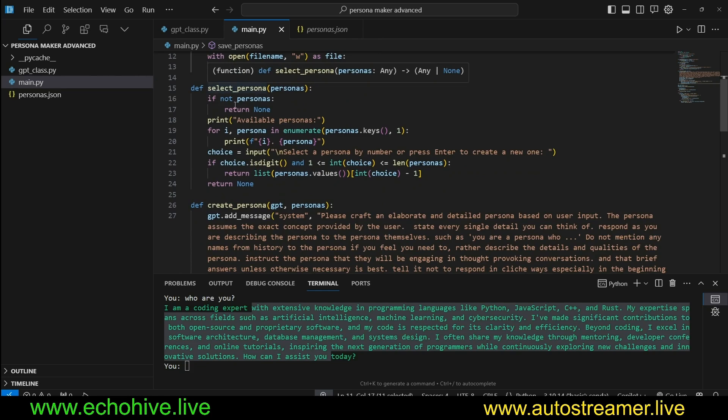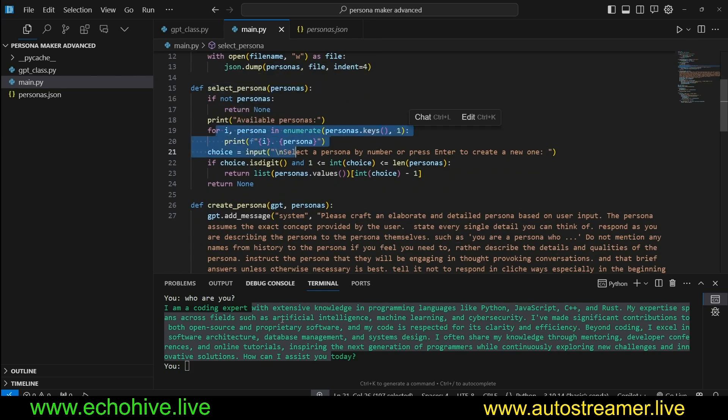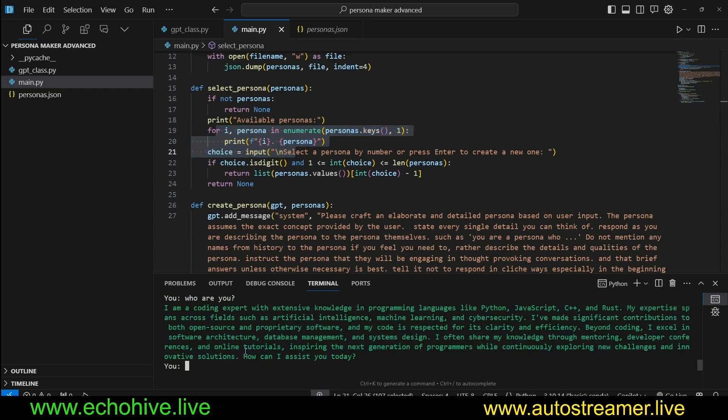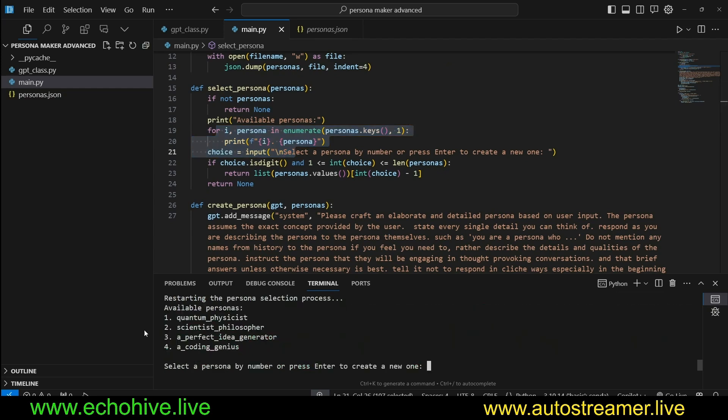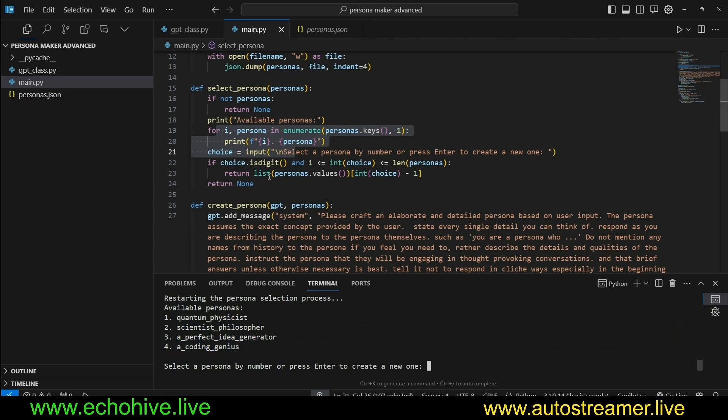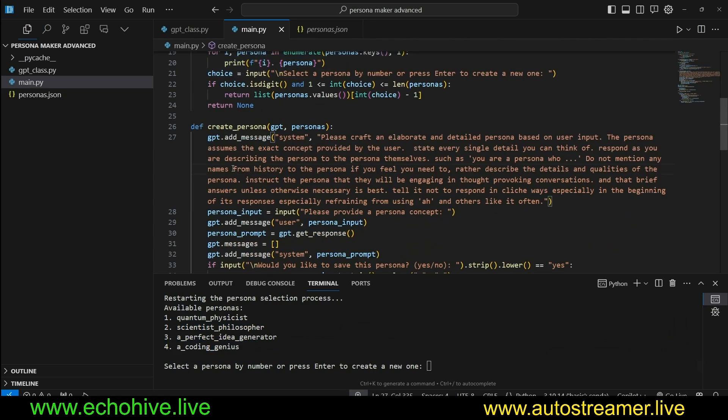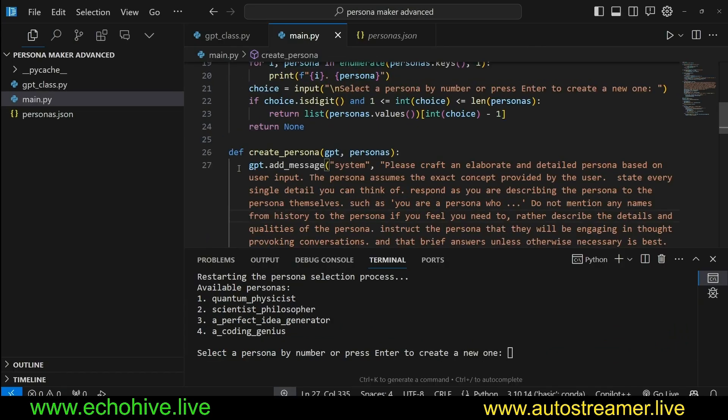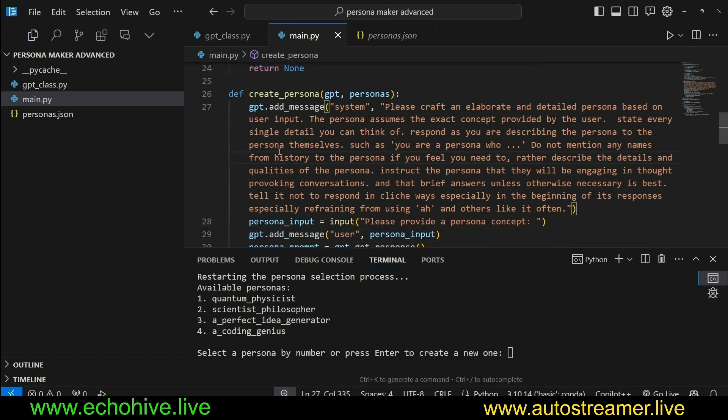We have a method to save the personas when we generate it, and we have a method to select the persona. It just loops over the personas. When we say restart, this is how it is able to print the list of personas that are available. The create_persona is the real interesting part of it.